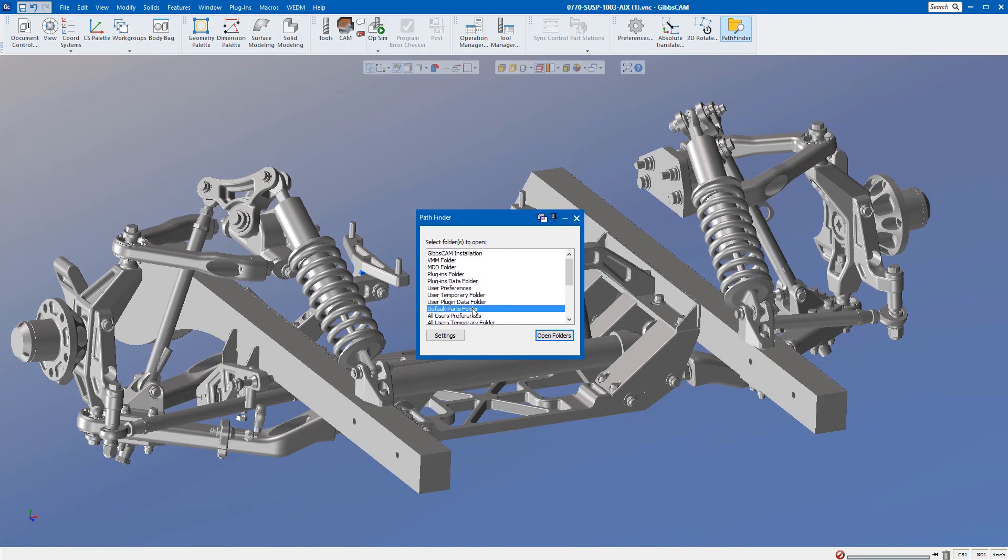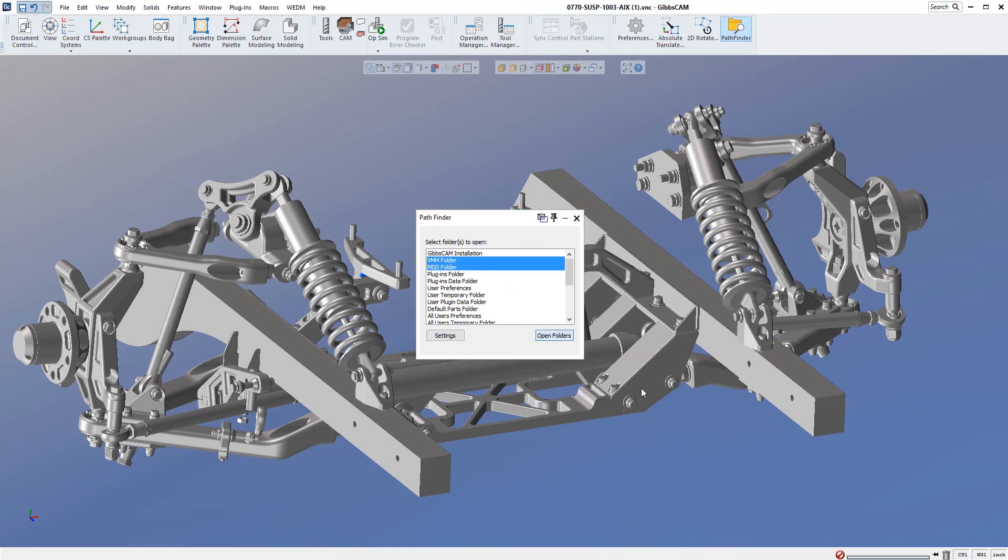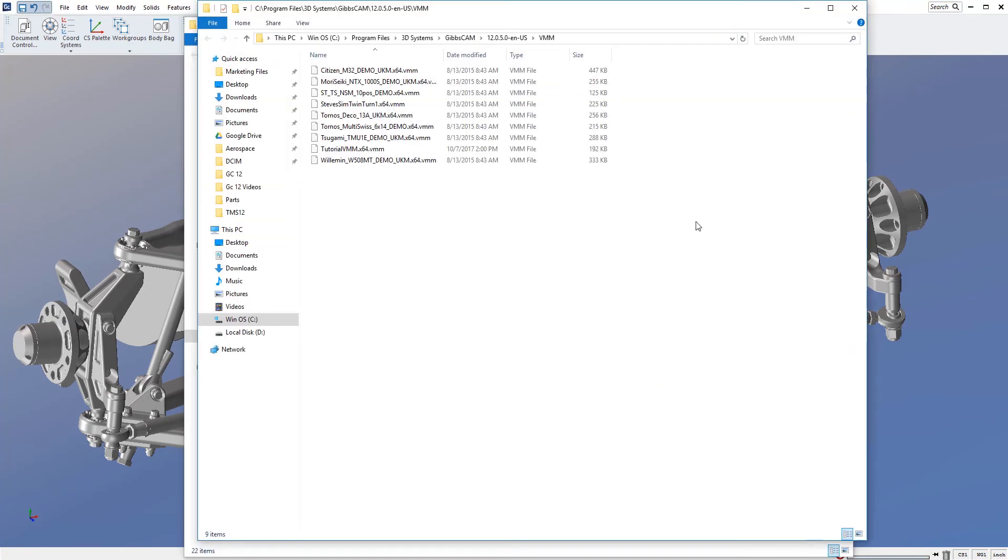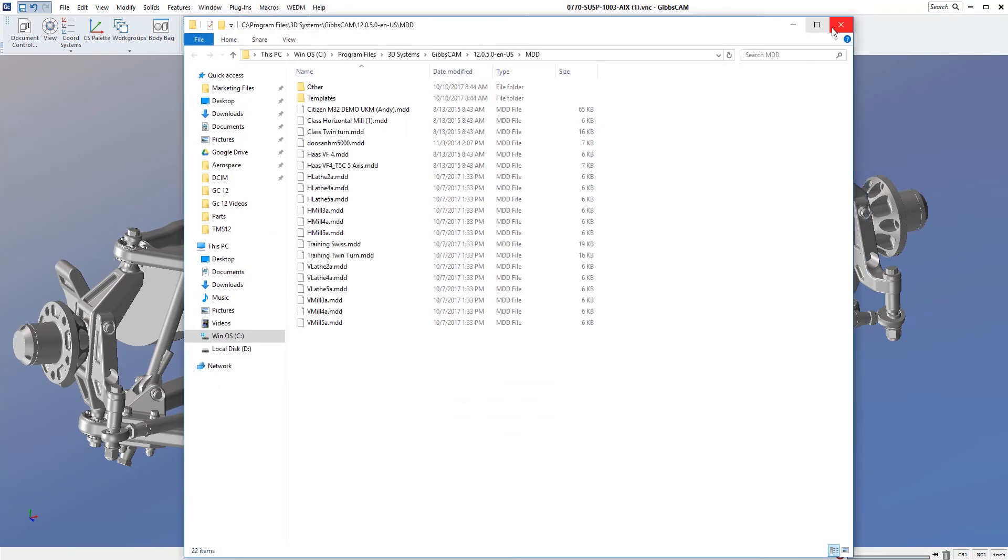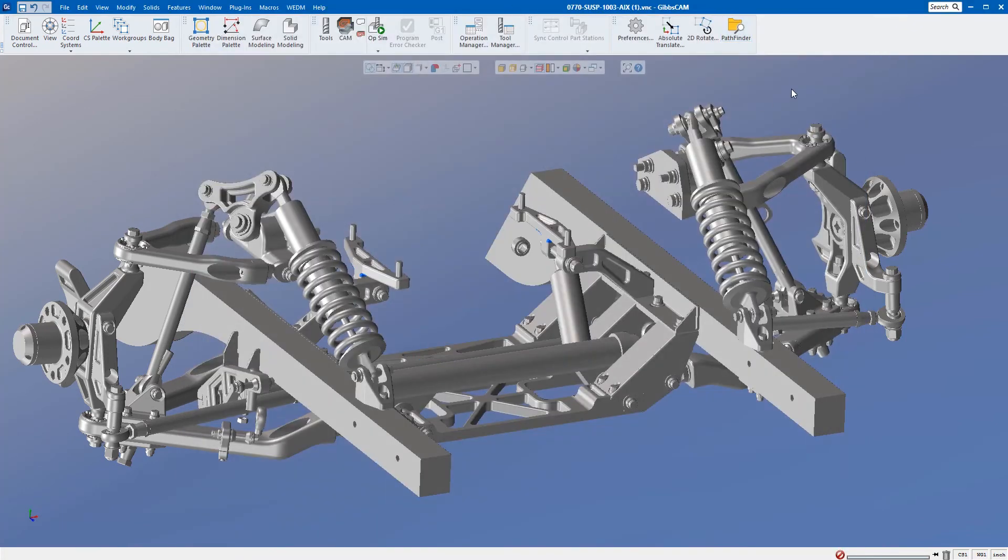So if when you load a machine and you think, 'Oh my gosh, where do I put the VMM or where do I put my MDD?' I can go ahead and just click 'open folders' and those open right away. So this is what I use a lot. Let's talk about what I don't use.